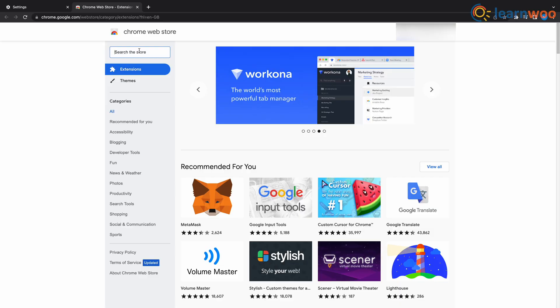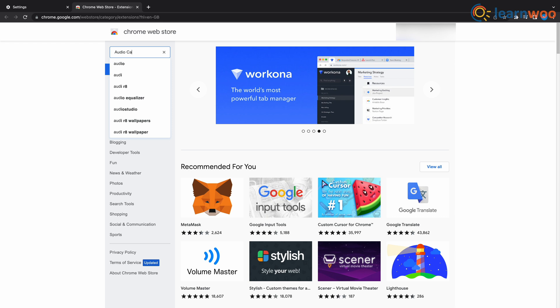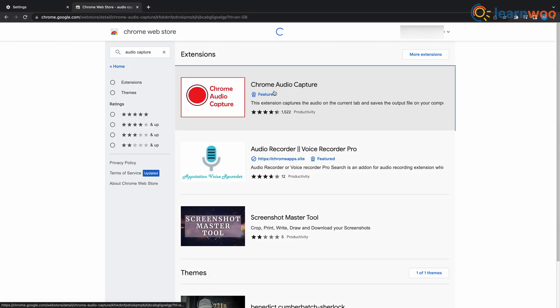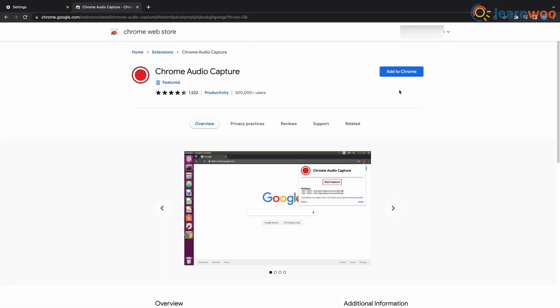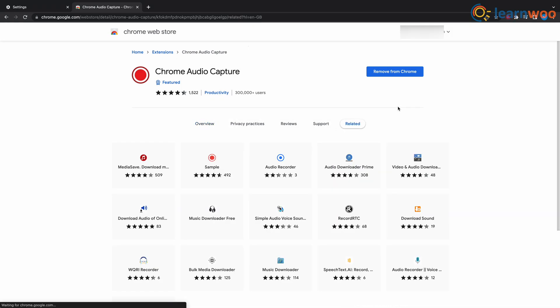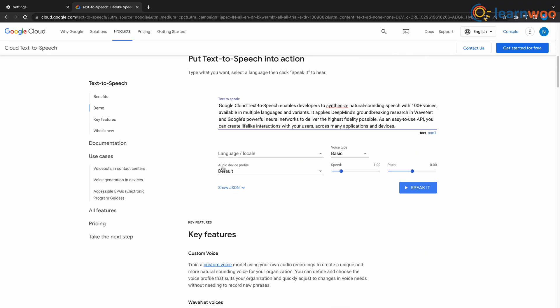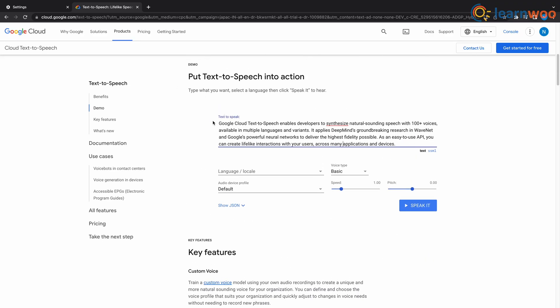First, go to your browser's web store and install an audio capture extension. Once you've installed your choice of audio capture extension, click the link in the description and go to the Google Cloud website — you don't have to sign in. Now scroll down to 'put text to speech in action' and you'll see a box where you can type or paste your text.